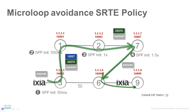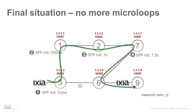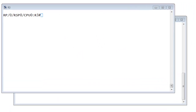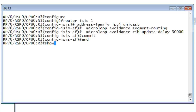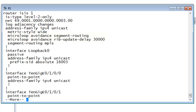For a period of time long enough to complete convergence of the network, node 3 steers the traffic to node 9 on this dynamically created SR-TE policy. Then node 3 updates its forwarding table for the new topology. The microloop avoidance functionality is enabled on node 3 by configuring microloop-avoidance segment-routing. The RIB delay, which is the period of time the node waits before updating its forwarding table and stops using the microloop avoidance policy, is configurable.